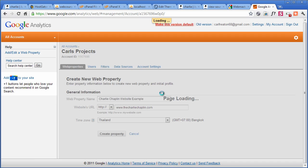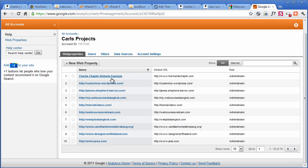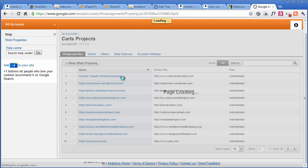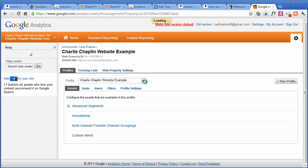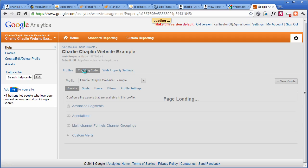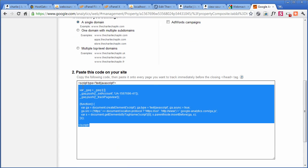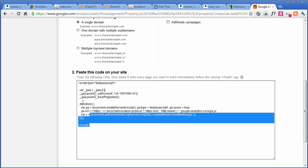And then it's just Charlie Chaplin website example, www.thecharliechaplin.com. And we're in Thailand. And then create property. Now, what it's going to give us is the details. So now we need to go into there and then find out the code that we're going to put in.